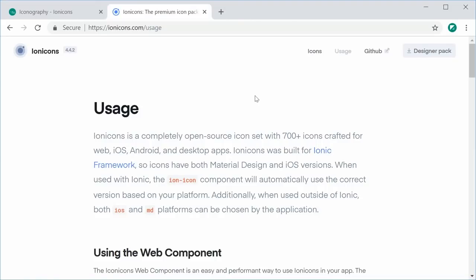It actually comes packaged with the Ionic framework itself but you can use it without the Ionic framework. So we're going to learn how to do that in this video.